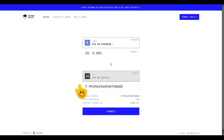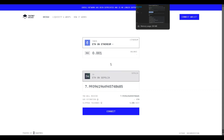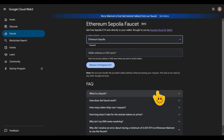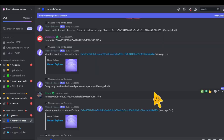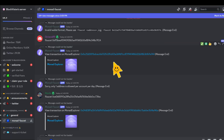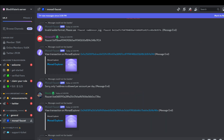You can either buy Sepolia ETH or get it free on these websites. Now, as a bonus for those who watched to the end, I have one more method to share with you.